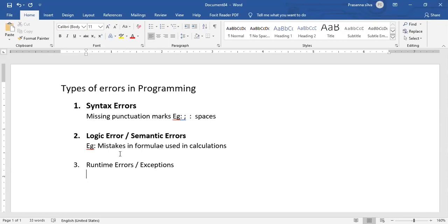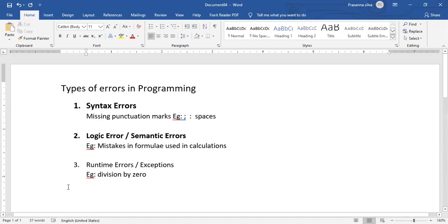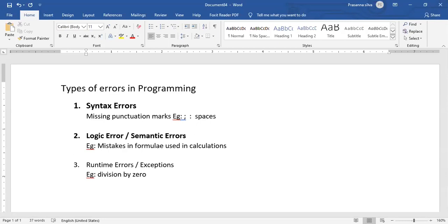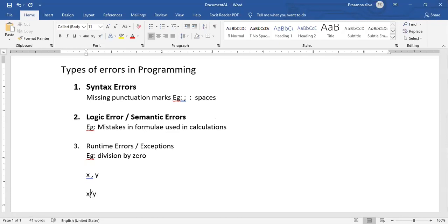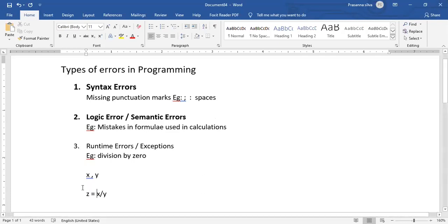For an example, you can say division by zero. That's a very commonly found exception. That is, for example, imagine that you input two variables called x and y. And somewhere in your program, there's a code which says x is divided by y to produce something like, let's say, z.